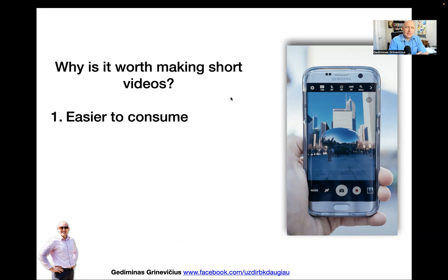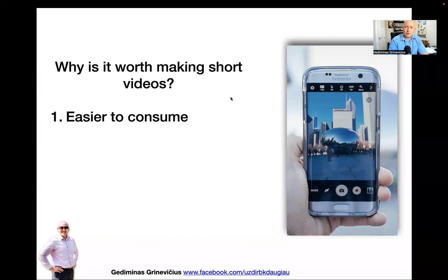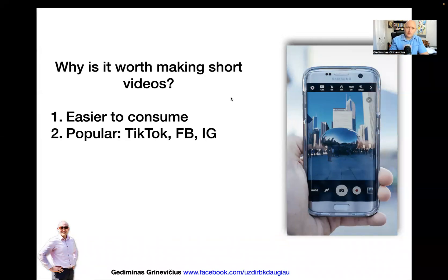they see a 30-minute live broadcast, they might say 'I don't have half an hour to watch this right now.' But if they see a one-minute reel or a TikTok, they'll say 'okay, I'll watch it.' And sometimes it doesn't even need to be a minute — it can be 30 seconds, sometimes 15 seconds. So it's very easy to consume because it's so short.